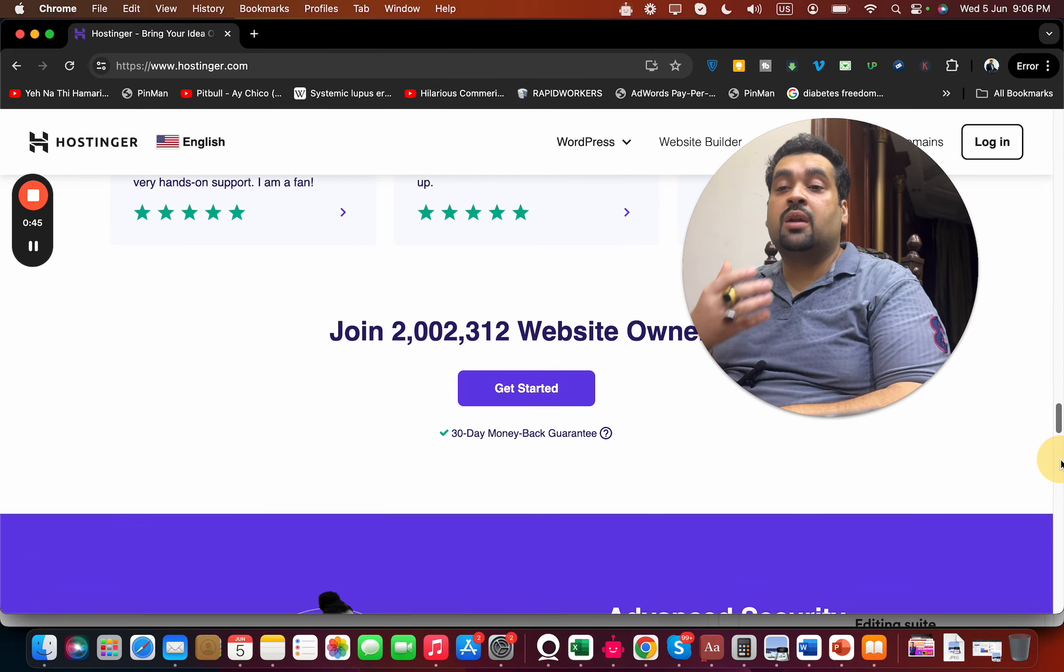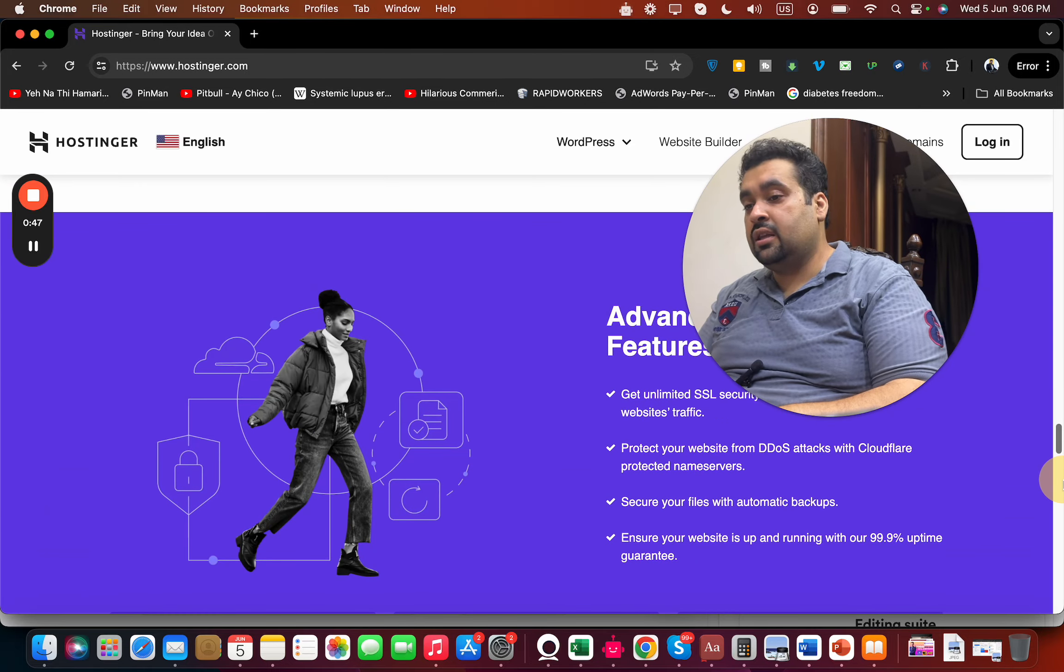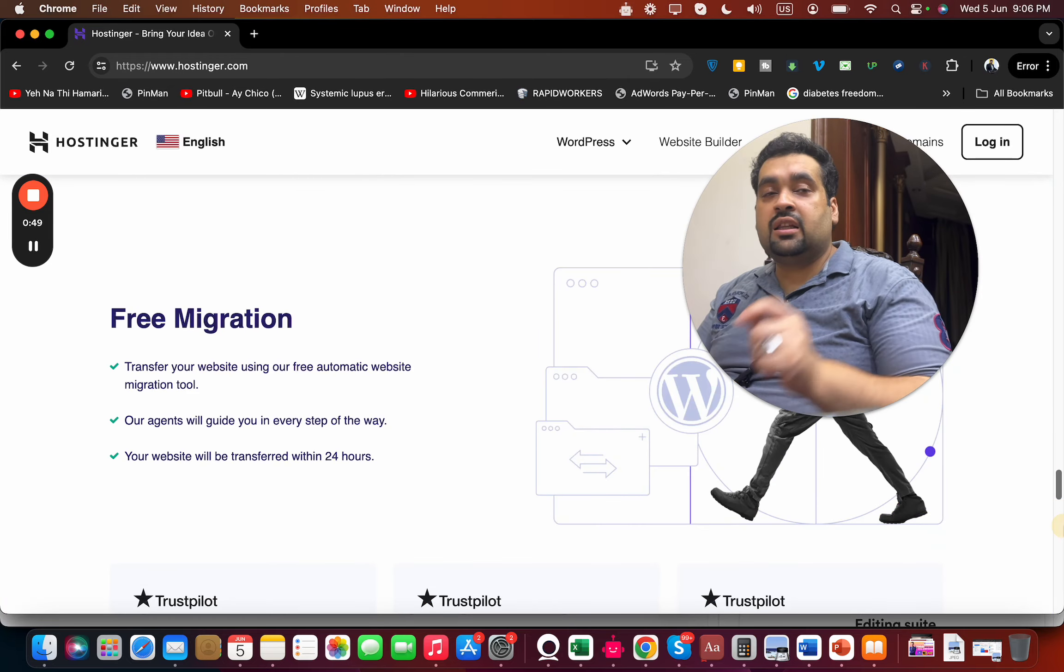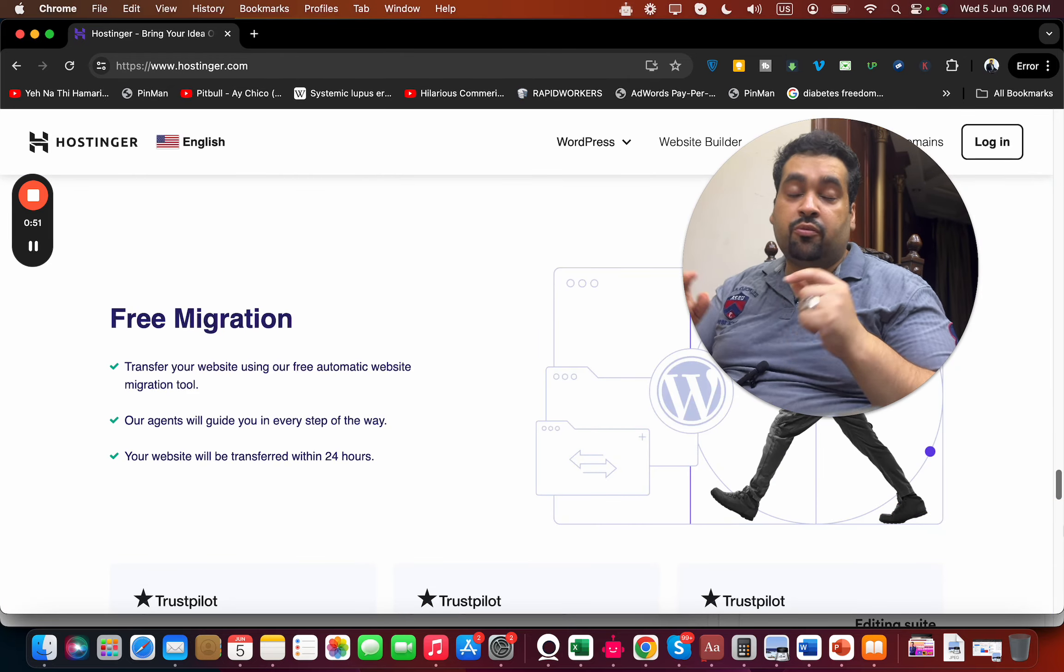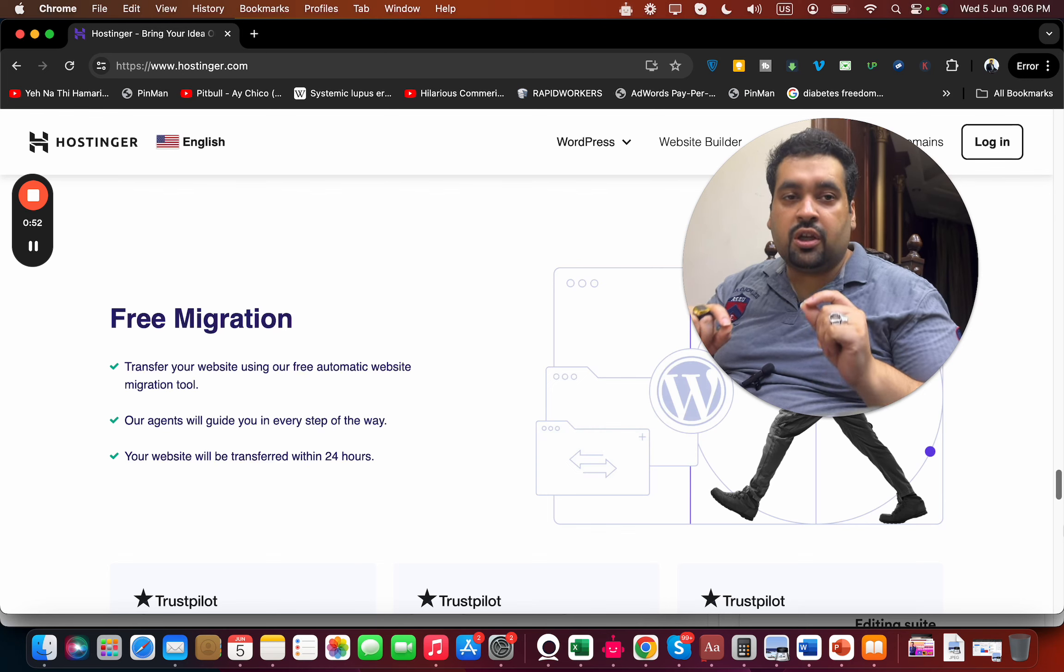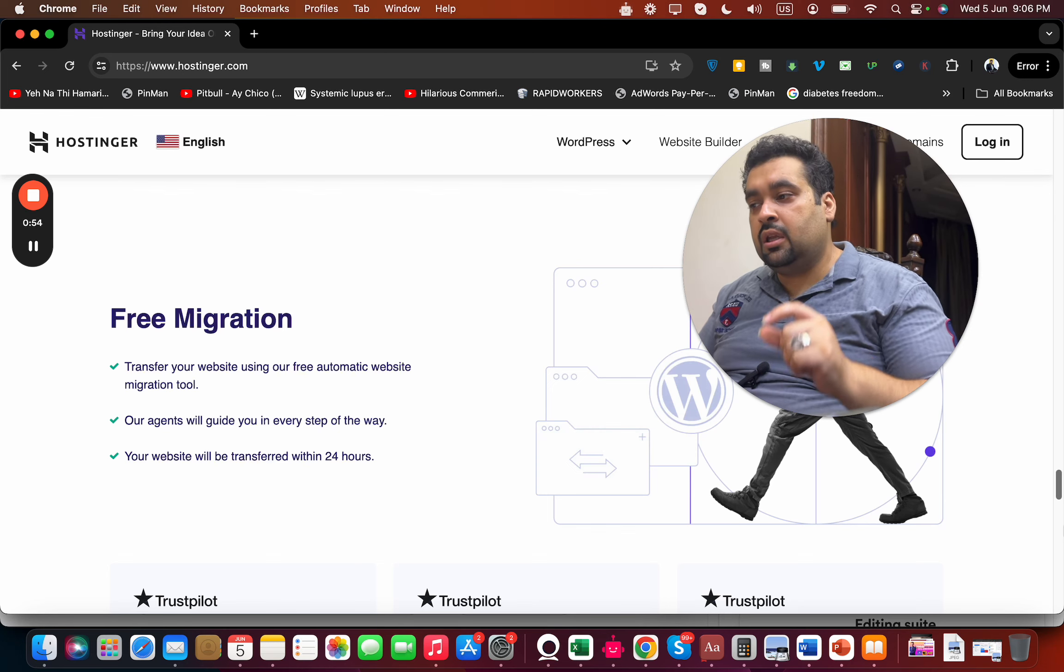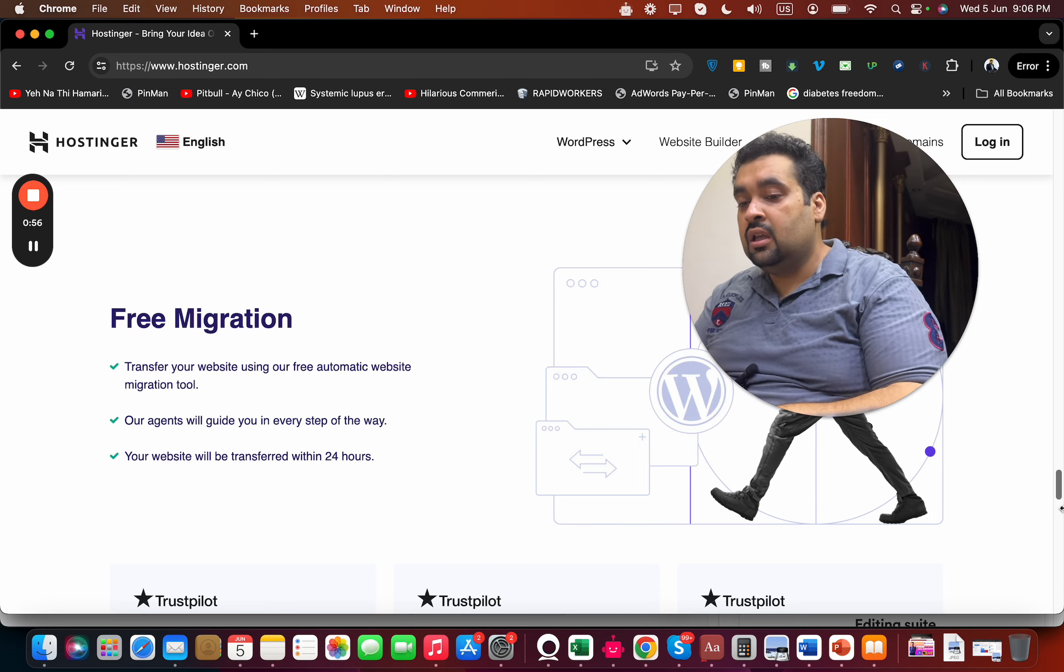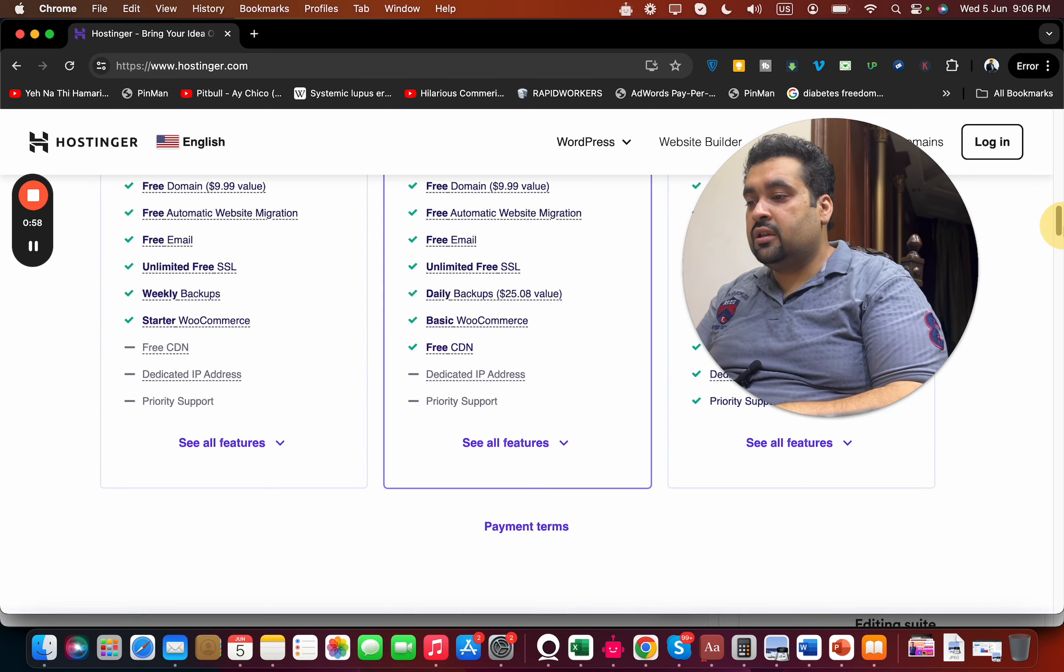They offer 24/7 support, and more than 2 million people are using it. They also have advanced security features, and the best thing is they provide free migration. So if you are coming from another hosting company, the process is going to be quick and easy for you.